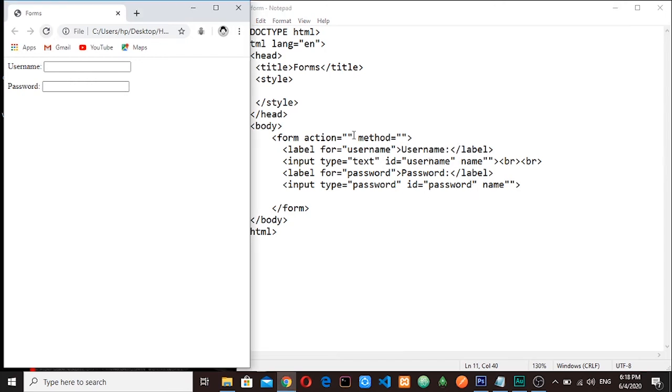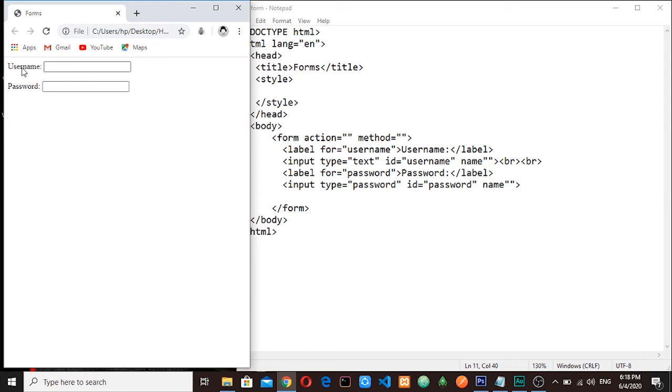Now this id here and for – the reason why they have to match is because when I click here, when I click here instead of here, it will know that I want to write something here. Let me do that. You see, now it knows once I click here it knows I want to write something here. Let me show you when they are not matching.